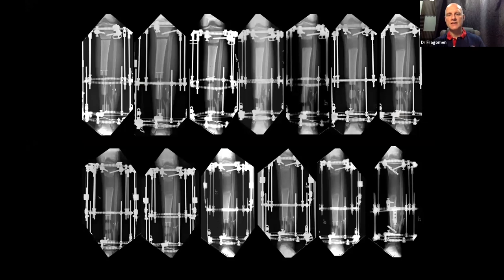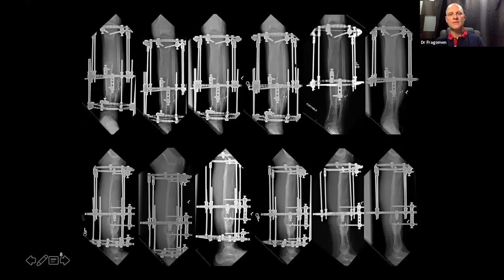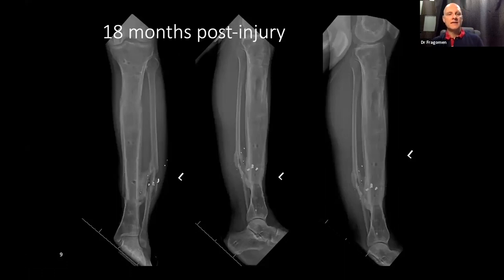This is basic distraction osteogenesis. You can see the corticotomy growing as the transport proceeds. Then it starts to consolidate after docking, and the docking site ends up healing faster than the lengthening site. This is a great result at 18 months post-injury. He's had excellent results with this, but realize that his external fixation index is quite high — people are wearing their frame for a long time.